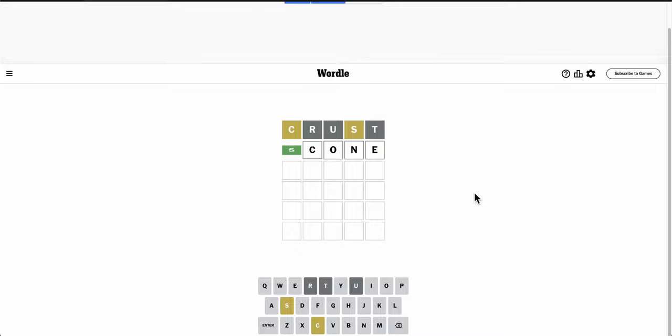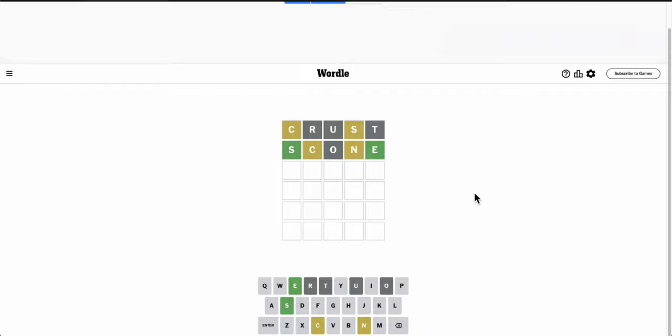Well, Scone will be a good second option. Okay, S is right, C still isn't, but there's an E, and I managed to get that right.